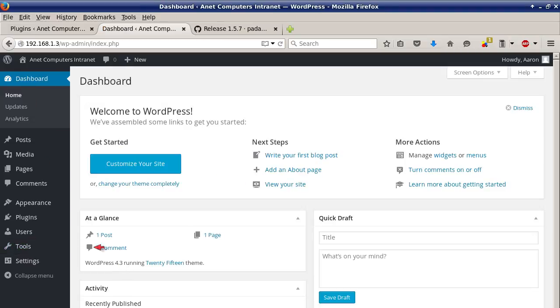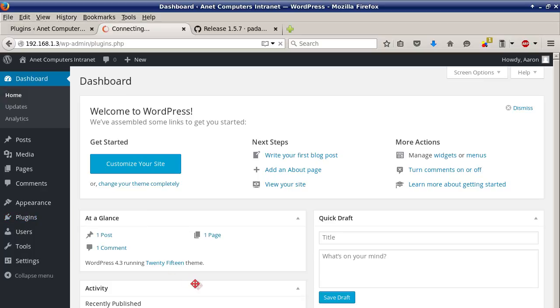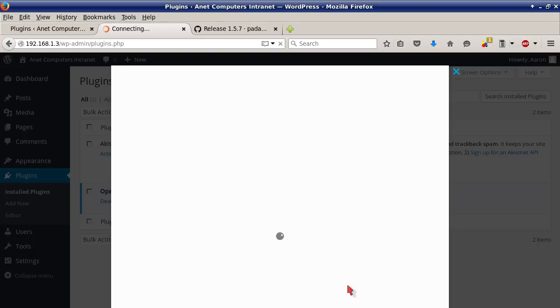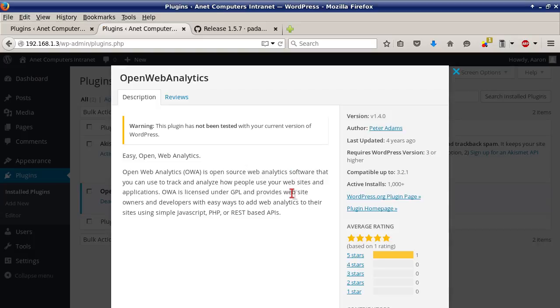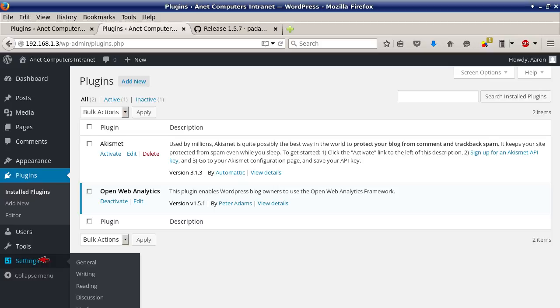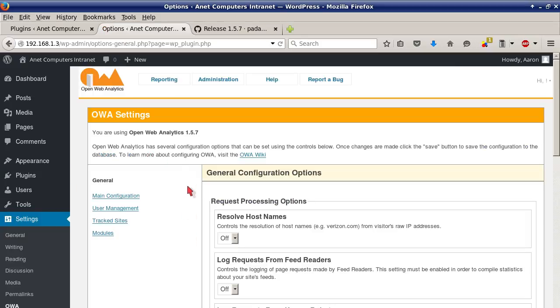Now there is a discrepancy with the plugin. Under installed plugins it says version 1.5.1 is installed. If you click on view details 1.4, but that's for the WordPress plugin version. But if we go to settings and then OWA, it stipulates version 1.5.7.